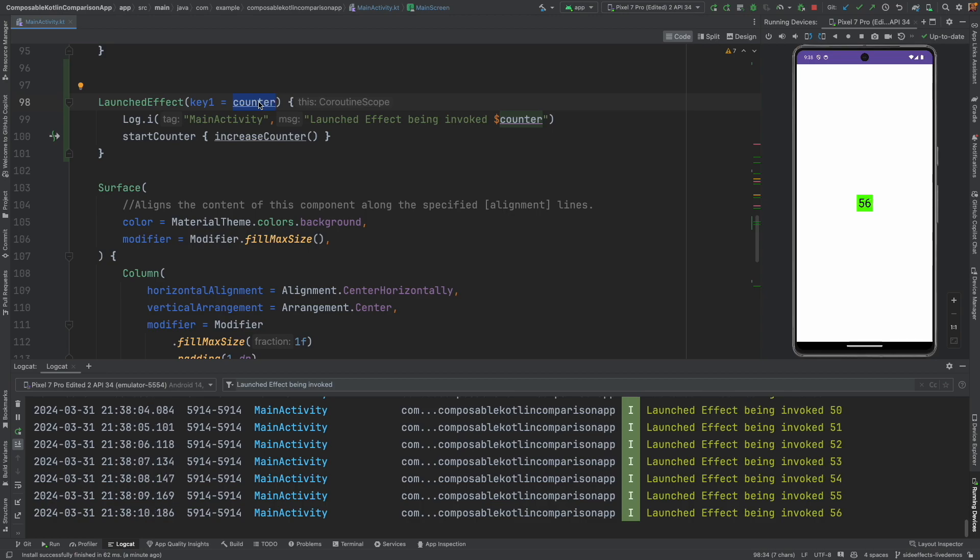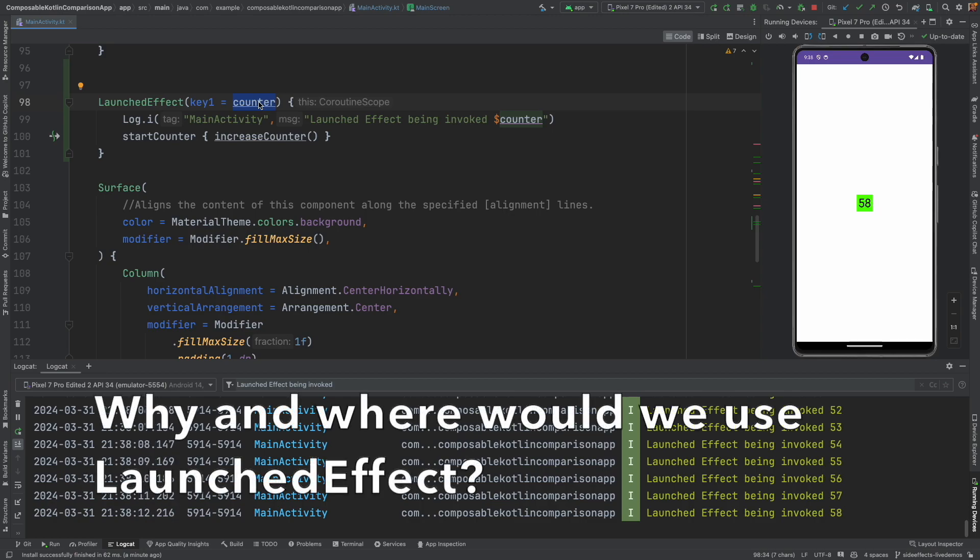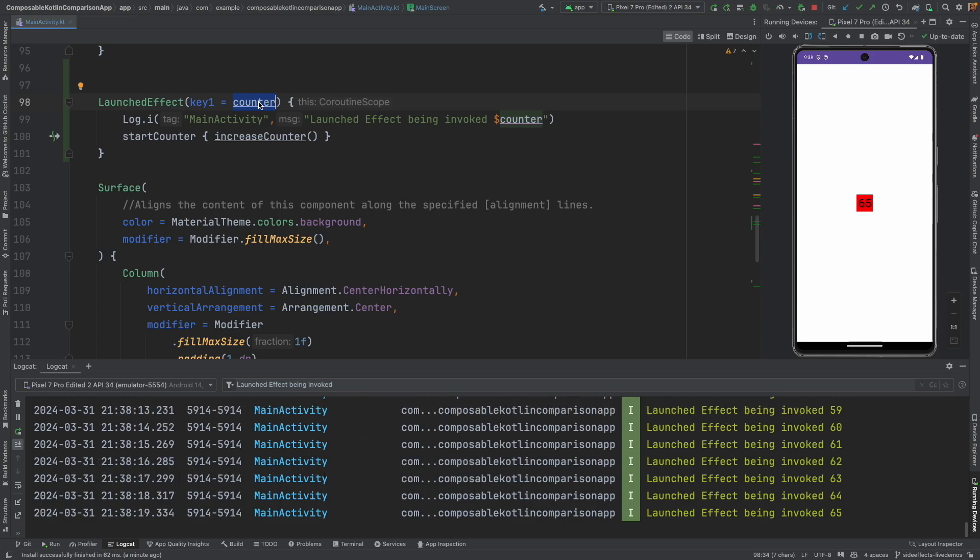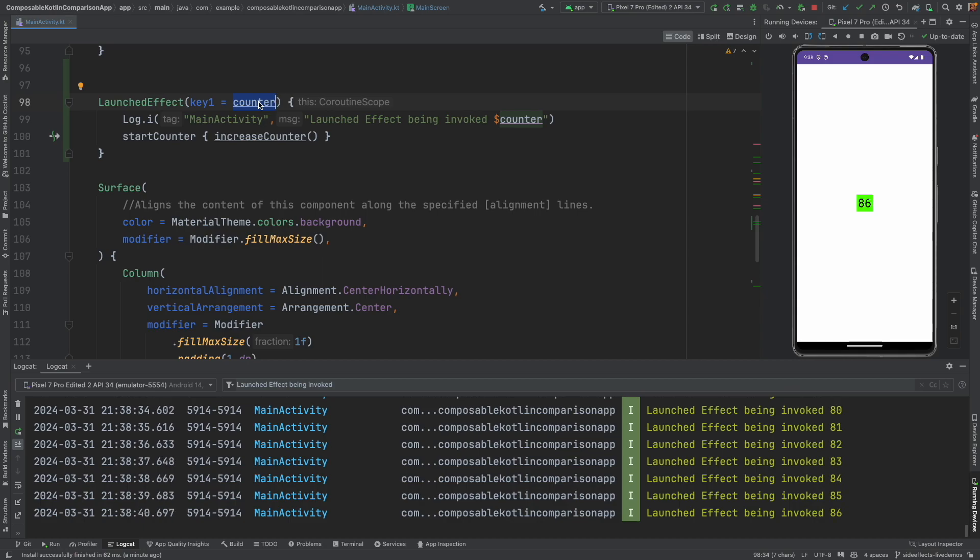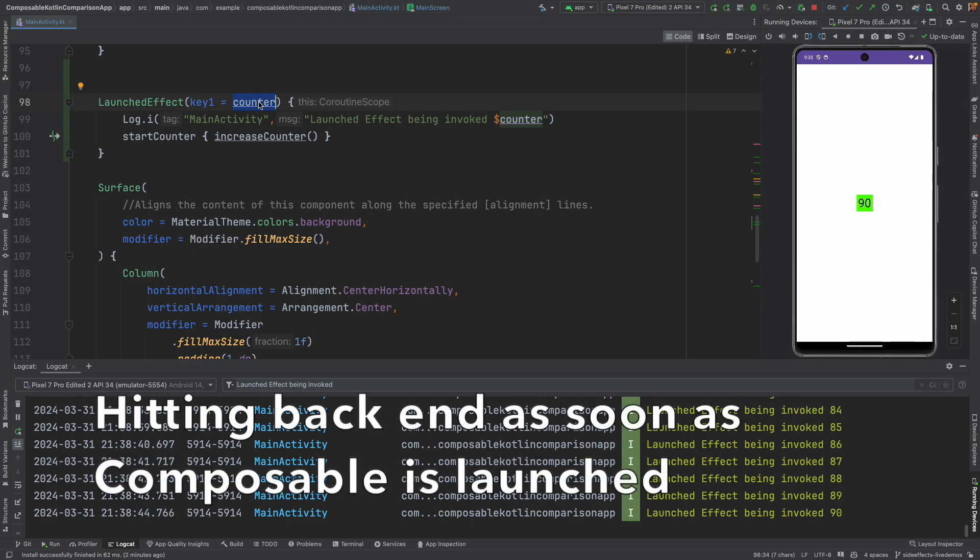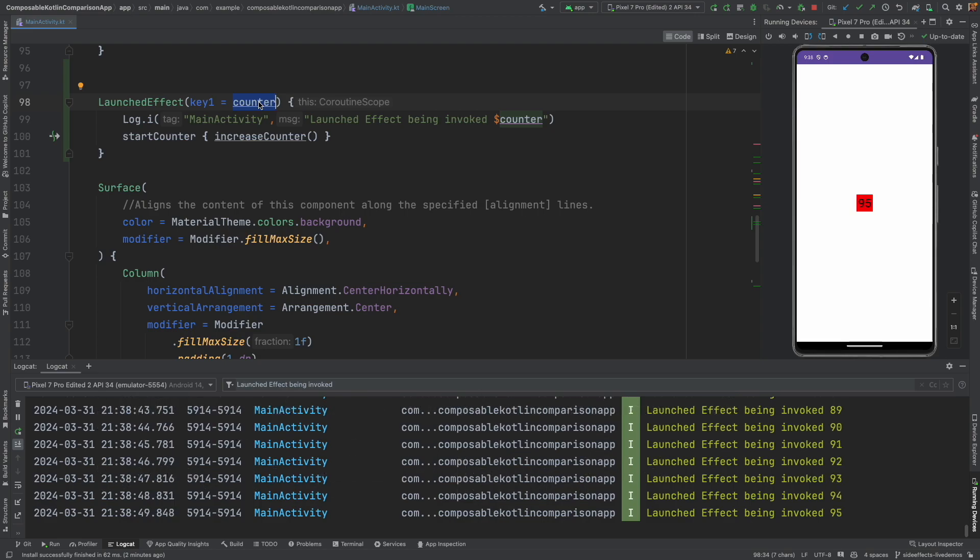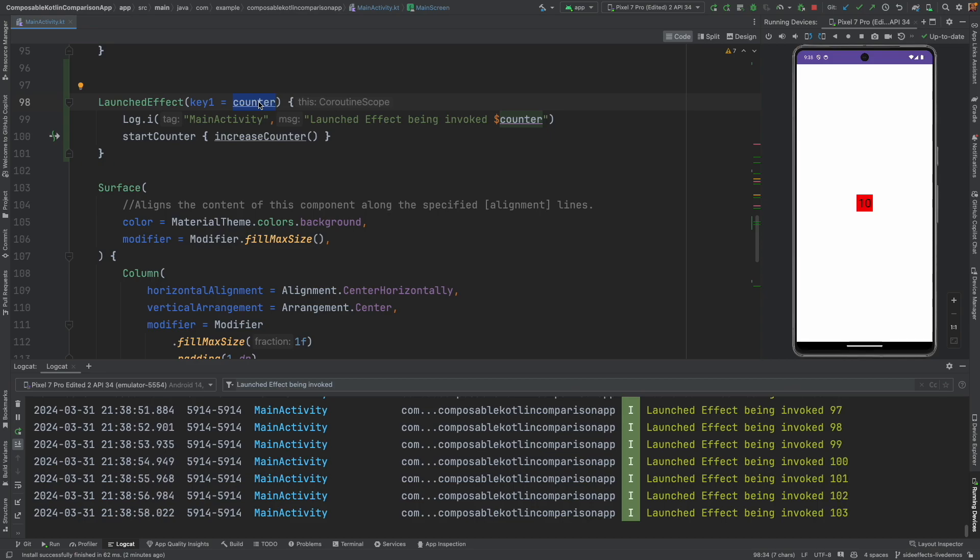Now the obvious next question is why would you use a launched effect? As I told earlier, if you want to trigger a coroutine as soon as the composable loads, that is when you use the launched effect. Otherwise, remember coroutine scope is good enough for us. And you would do this because let's assume that as soon as the composable gets launched, you want to hit the backend using the coroutine, fetch the data, and then show it. And you don't want it to be manually triggered. This ideally should happen as soon as your composable renders.